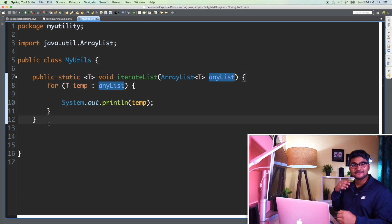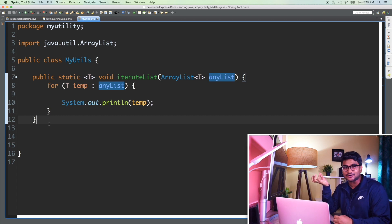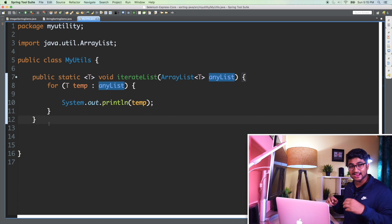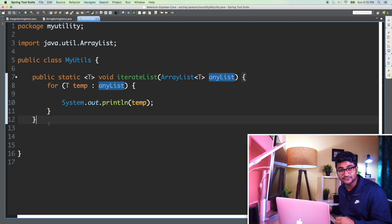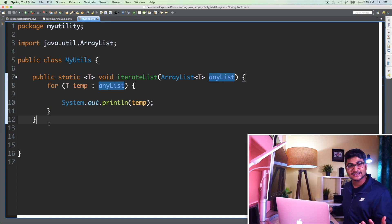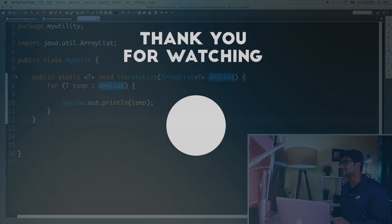Right now we understand how to create a generic method. The reason I showed you all this is because now we're going to look at the sort method more deeply, and I didn't want to confuse people who have never done generics before. That's why I covered all these things first.